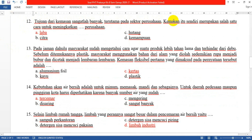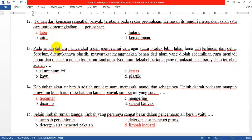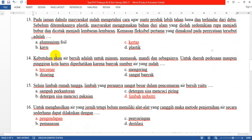Nomor 12: Tujuan dari kemasan sangatlah banyak, terutama pada sektor perusahaan. Kemasan merupakan salah satu cara untuk meningkatkan yang A: laba perusahaan. Karena kalau kemasannya bagus dan premium, maka harga jualnya juga akan lebih tinggi dibandingkan dengan produk yang kemasannya asal-asalan atau bahkan tidak dikemas.